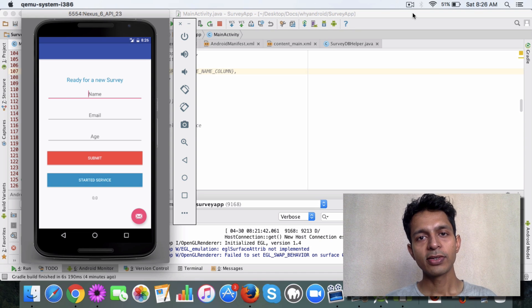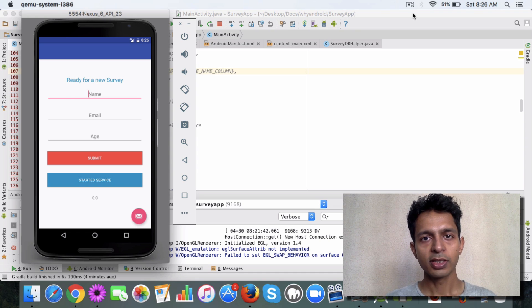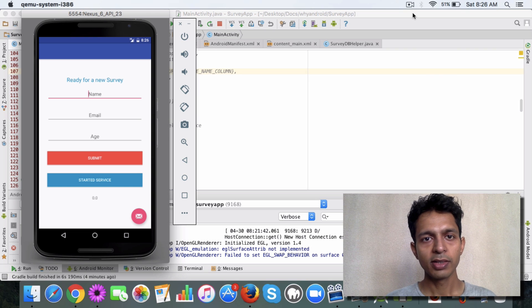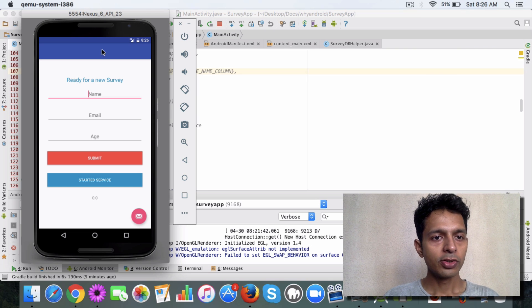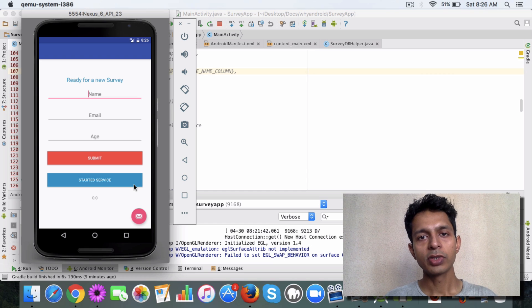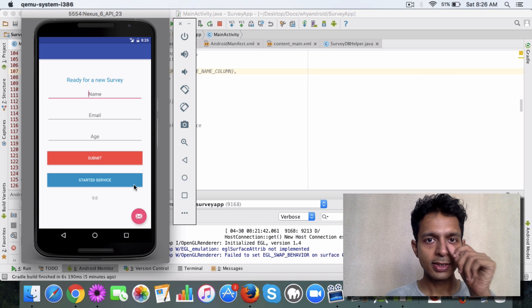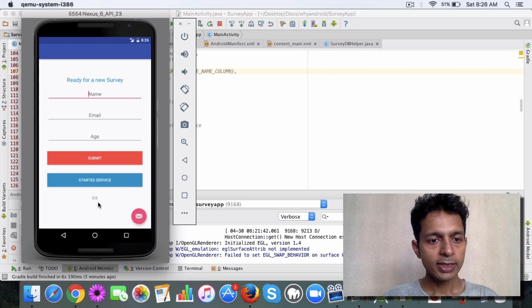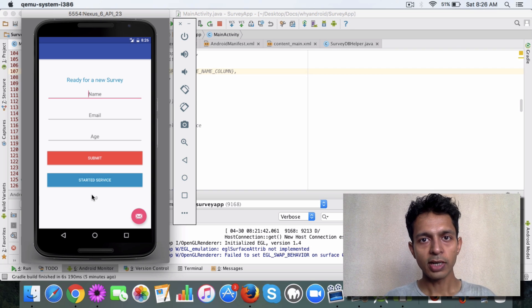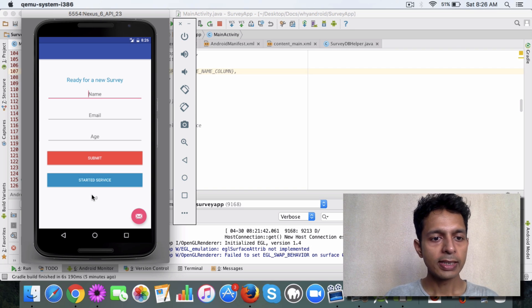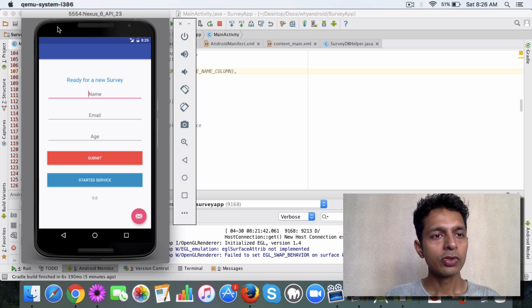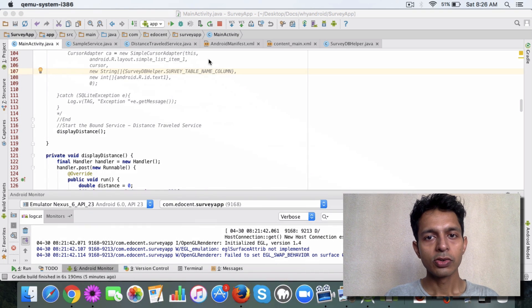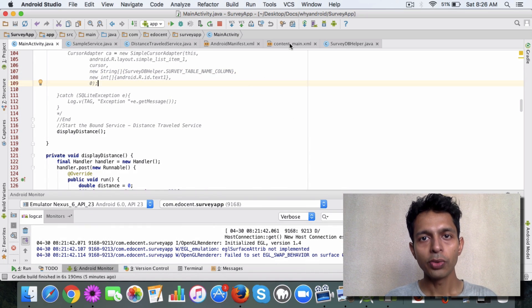Let's try to display the distance that we get from the service in the layout XML in main activity. So this is our app and the intention is that when the app starts, the bound service gets called, which is the distance travel service. Whatever distance is calculated, that is the user travels, the amount of distance the user travels is displayed here.